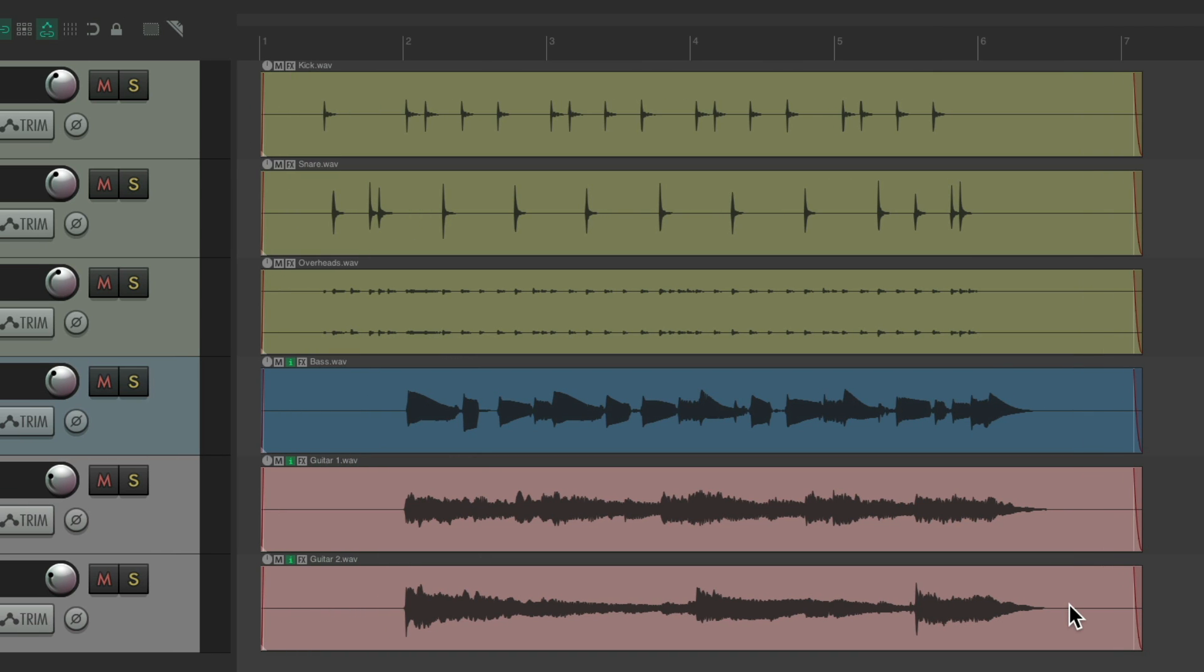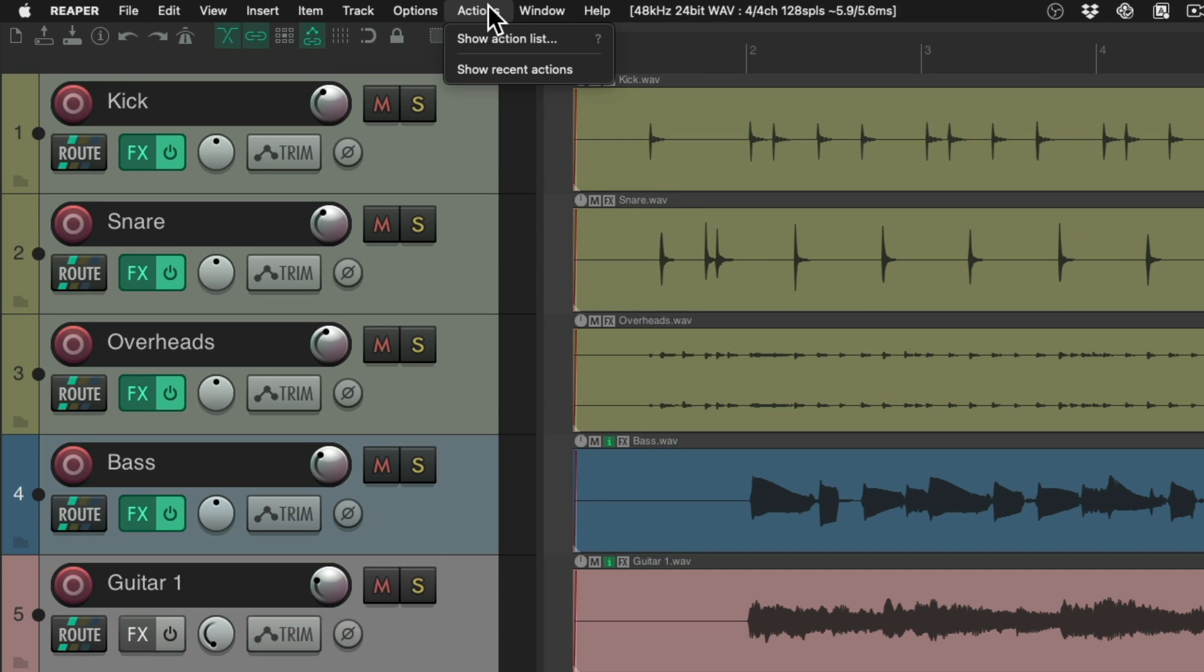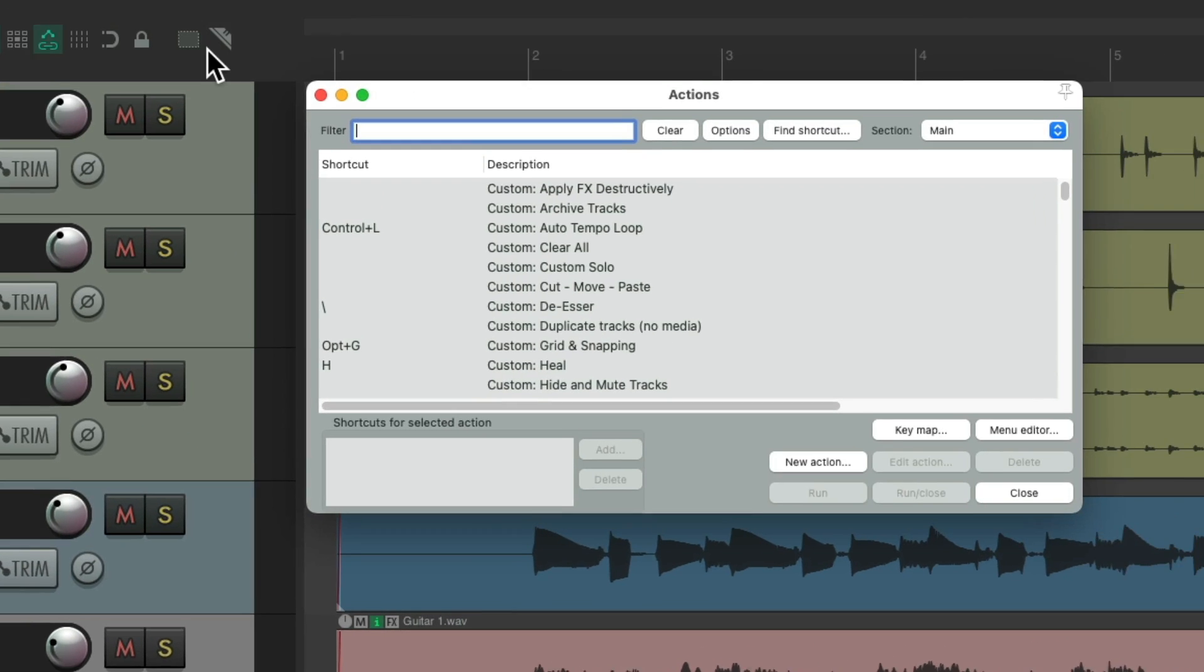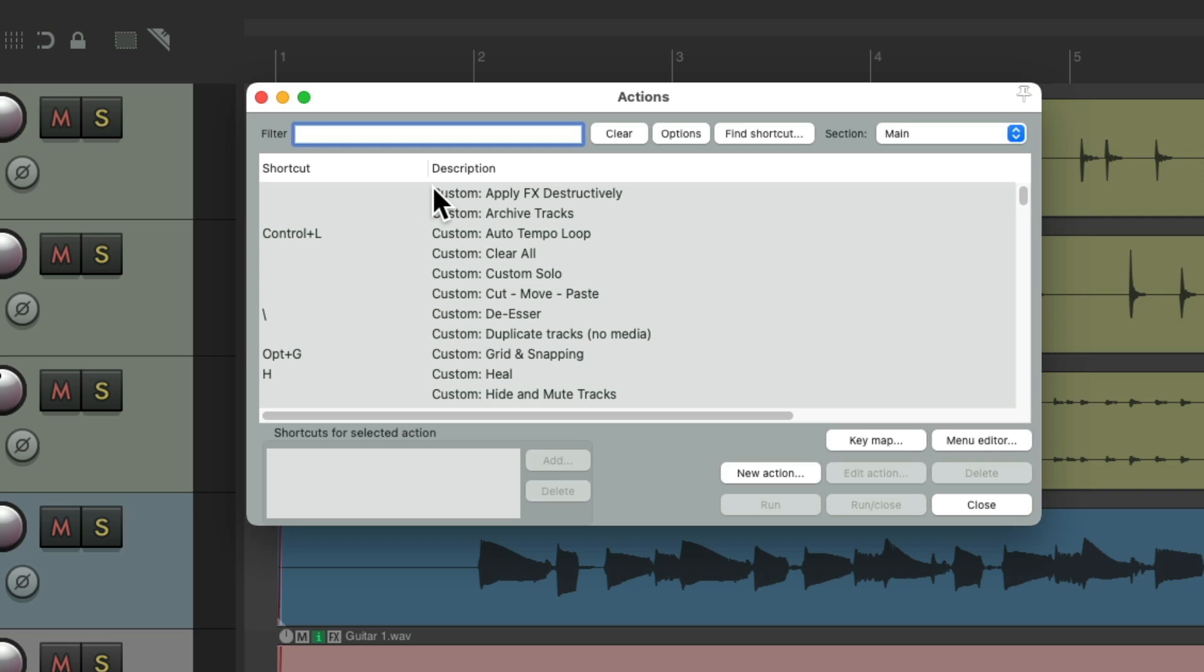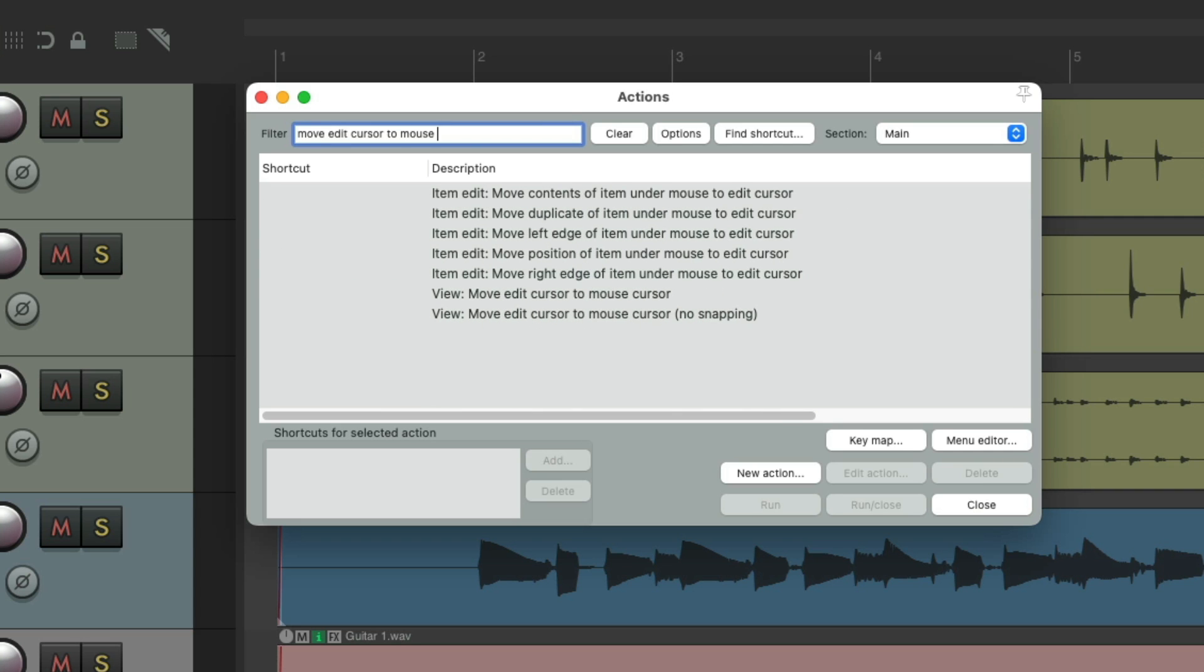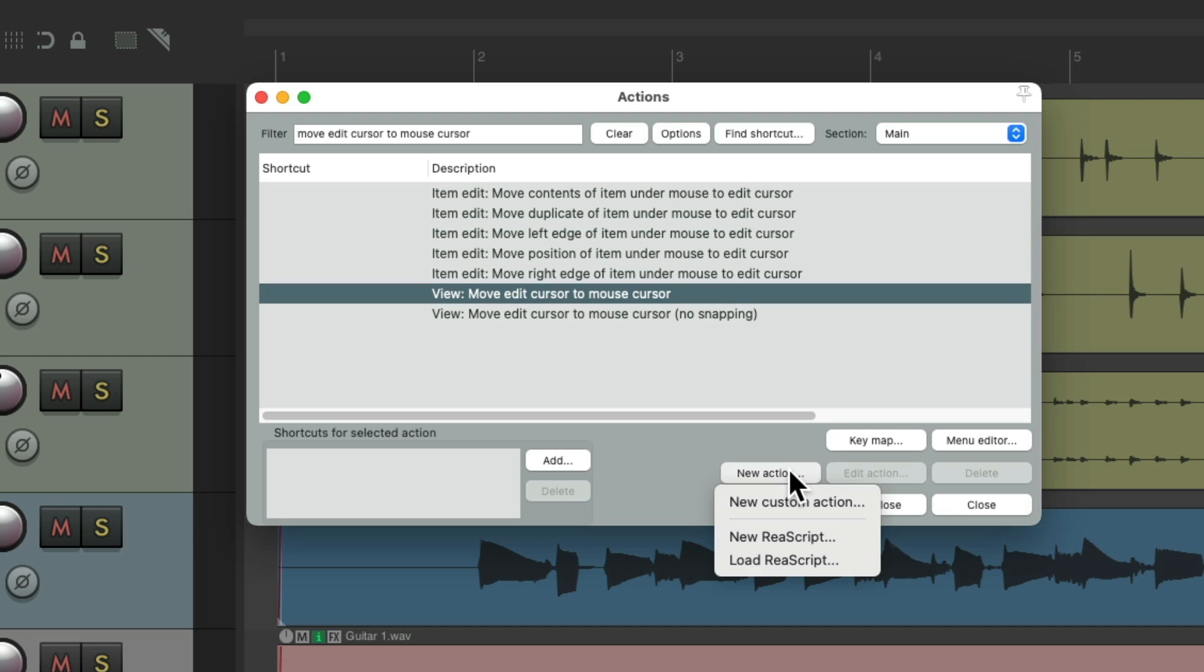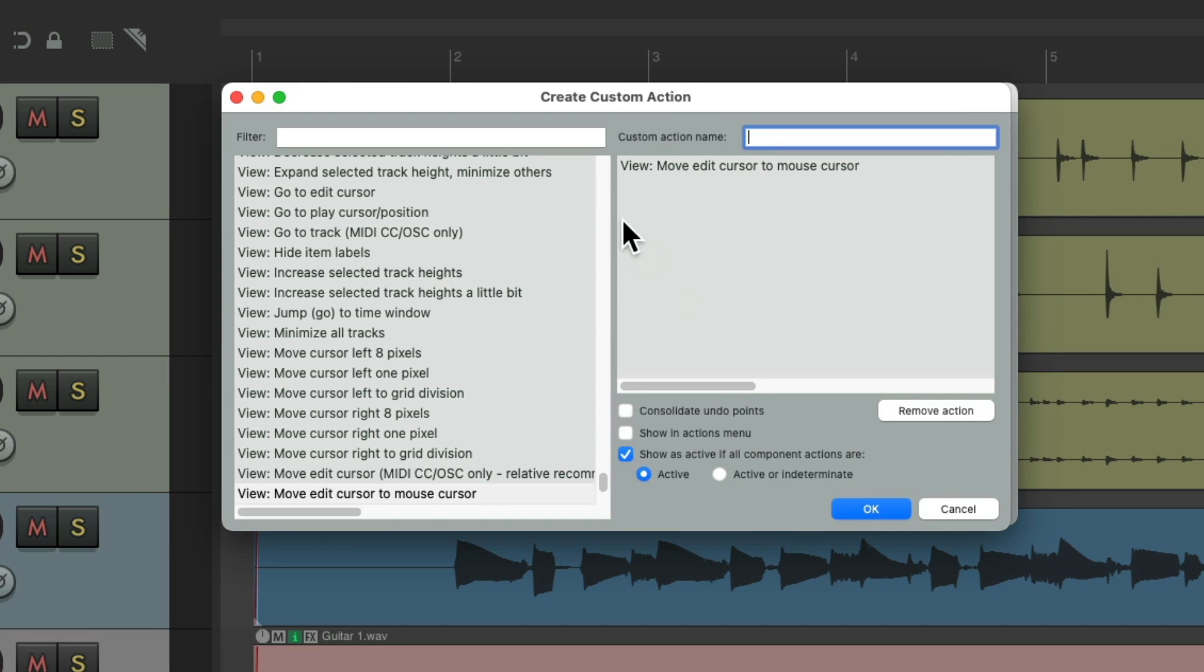Let's go to the actions menu, show action list, and type into the filter 'move edit cursor to mouse cursor.' This is the action we want to use. Create new action, new custom action.